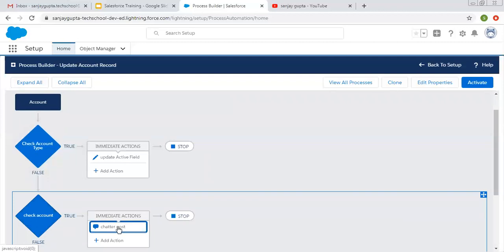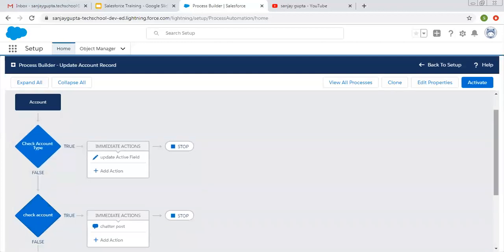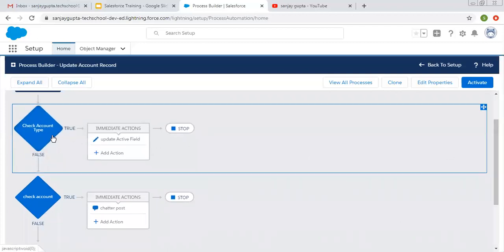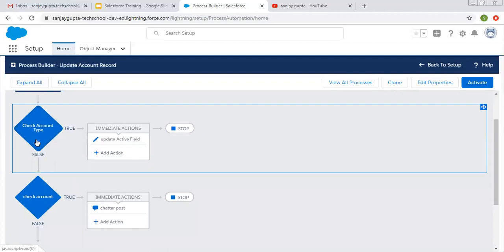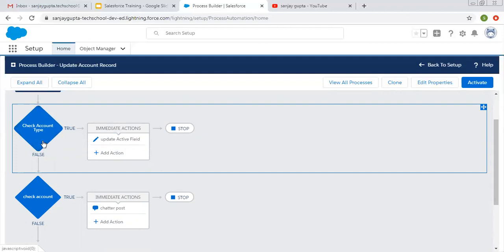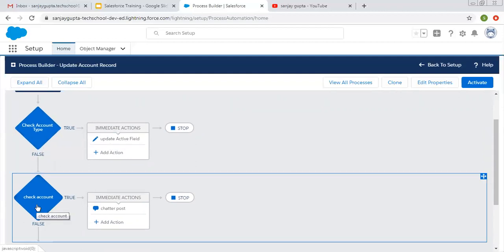If the 'check account' criteria is true, then the chatter post immediate action will be performed. If the 'check account' criteria is false, then nothing will happen. So if both criteria are false, nothing will happen. If the first is true, then the update active field action will be performed. If the first criteria is false, then only the second will be checked, and if it is true, then the chatter post will happen.